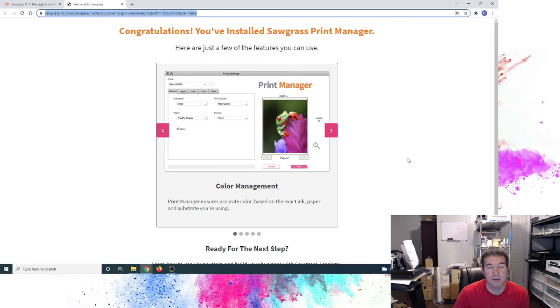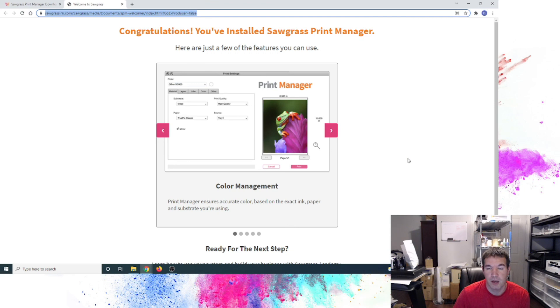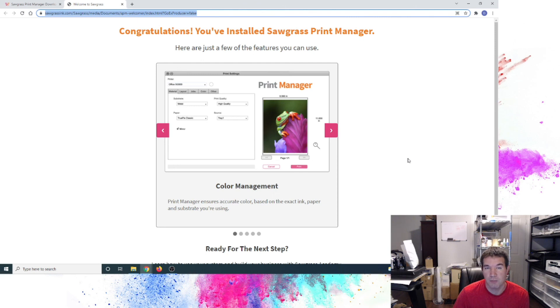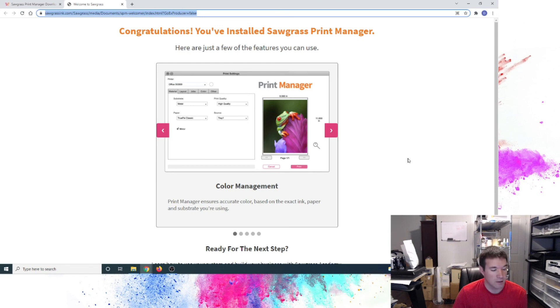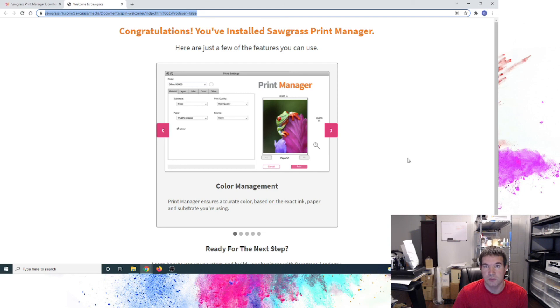I'll likely provide some other videos separate from this one on utilizing SPM, printing with SPM, and things of that nature. So hopefully this helped in terms of the general basic setup. Really easy process to get the inks installed, get it powered on, and then physically connected as shown in this video via USB. And again, hopefully this helps. And we'll see you guys again soon. Take care.